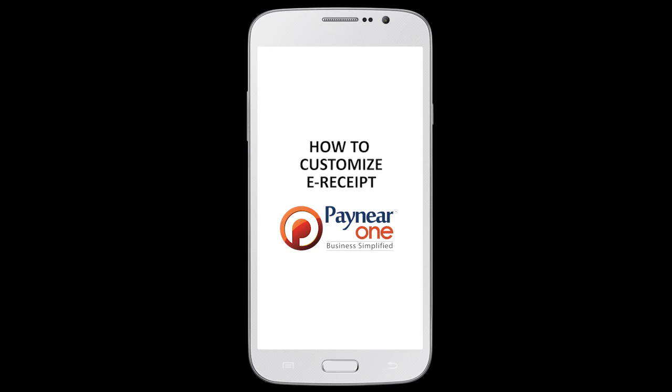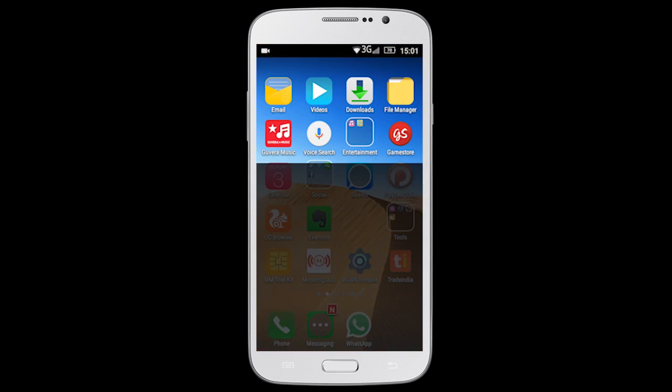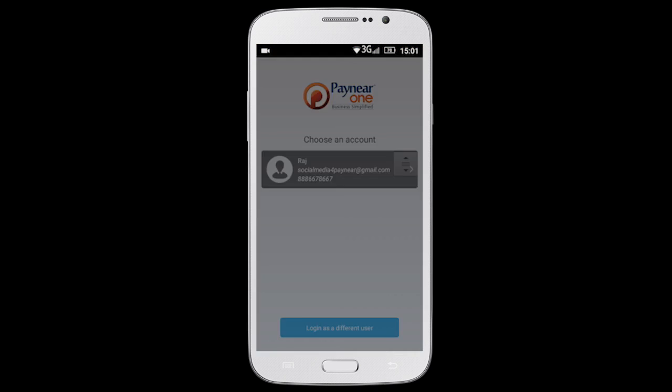This video shows you how to set up your customized eRecipe template. Log in to Paynear One app.